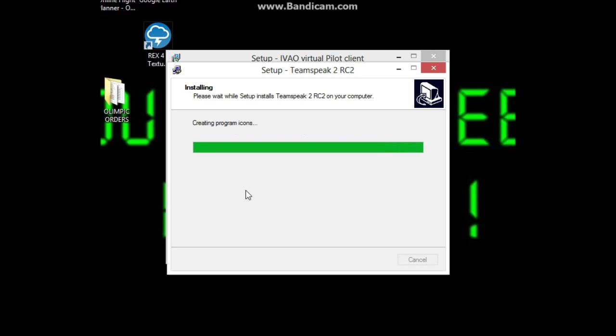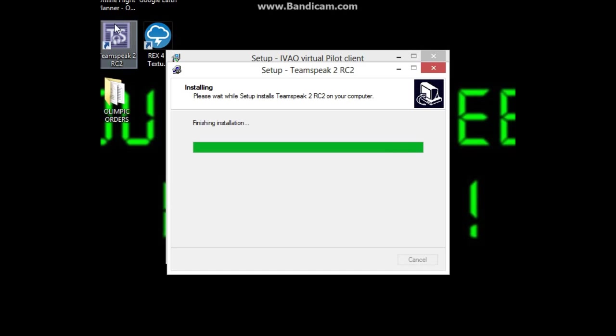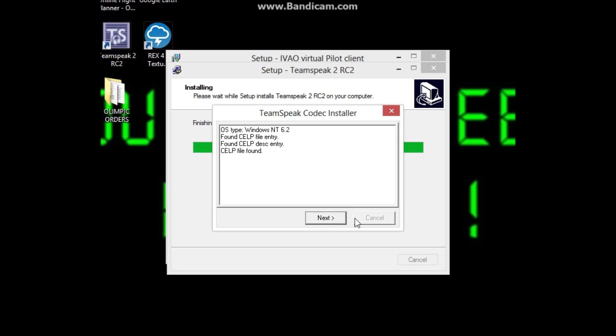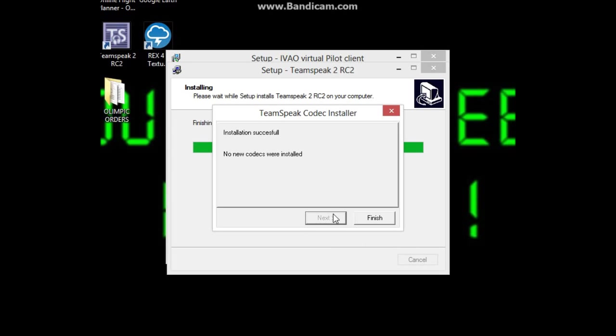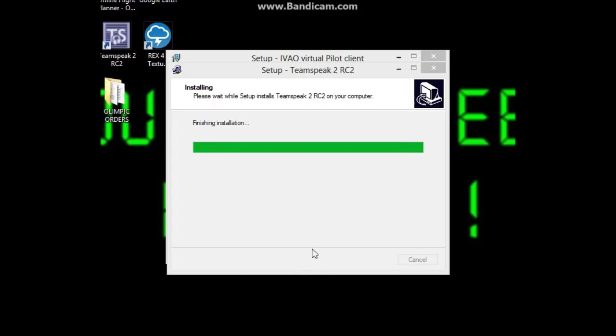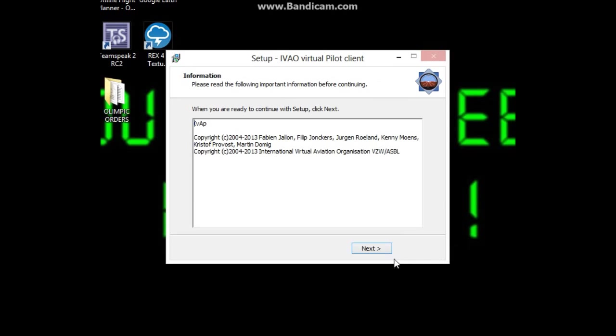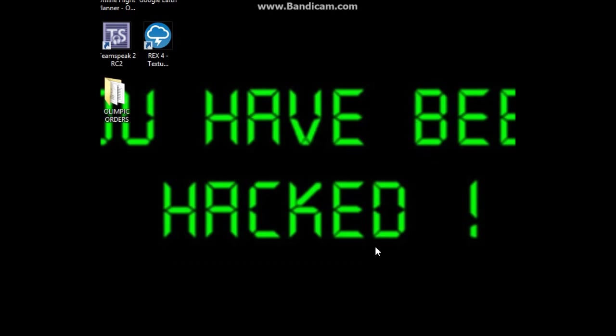Now installing TeamSpeak Voice Client, the program you'll need to talk to ATC. Let's see, extracting files. The TeamSpeak icon just appeared on my desktop. Next, next. Installation successful.